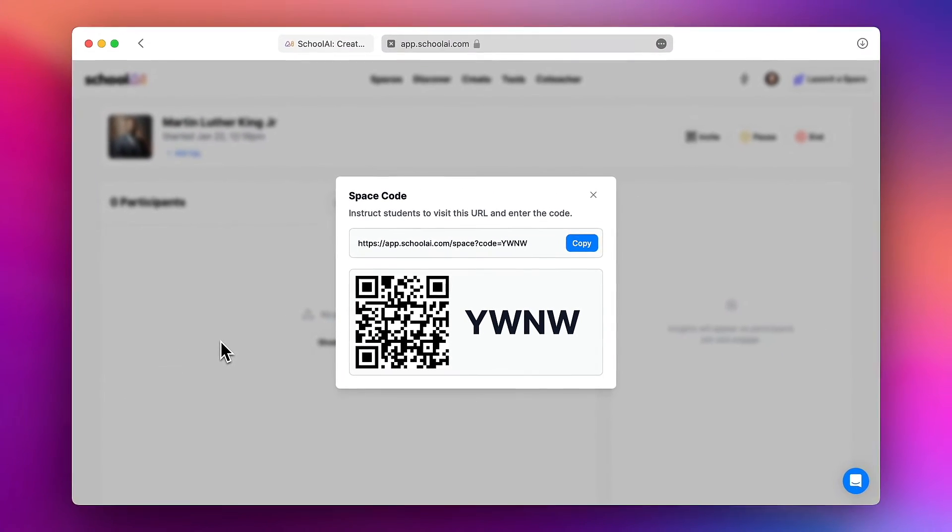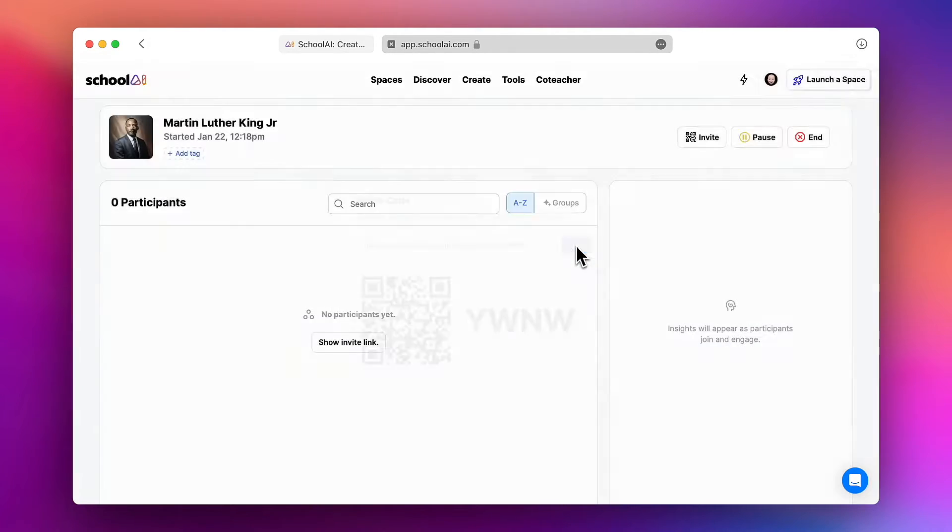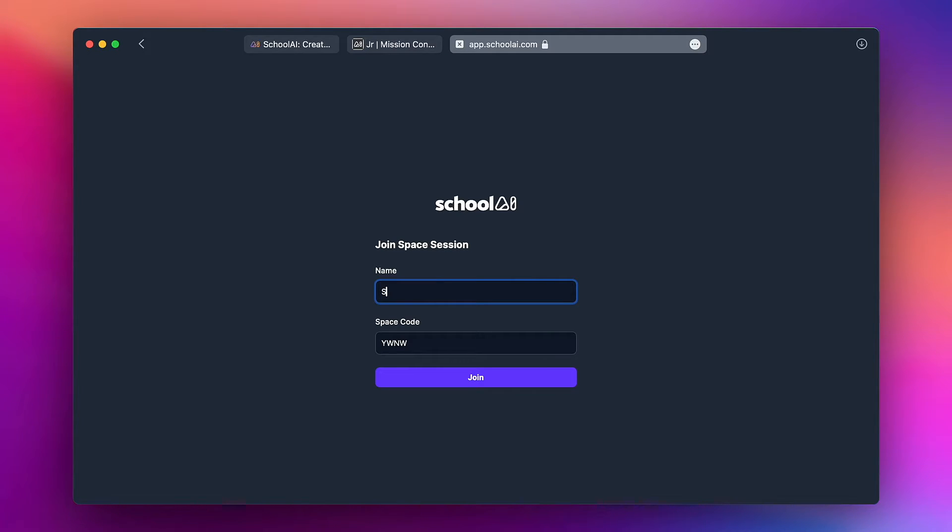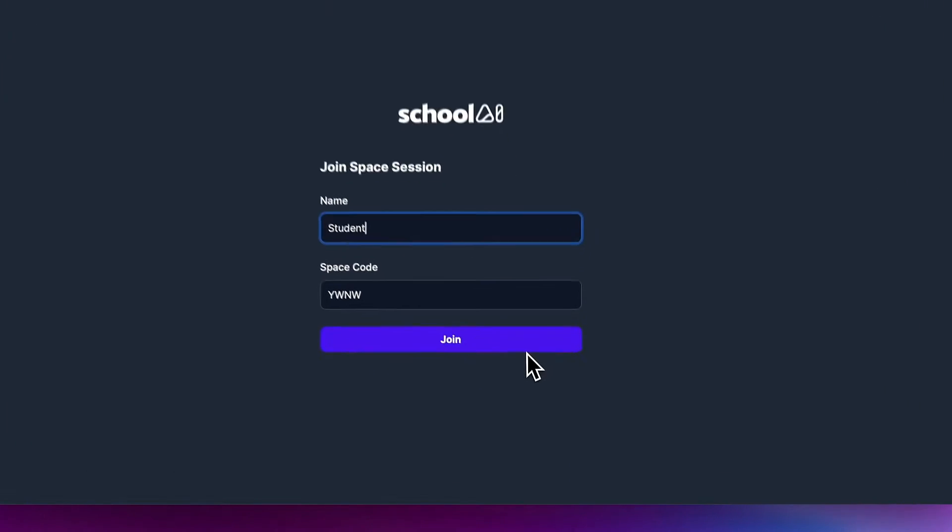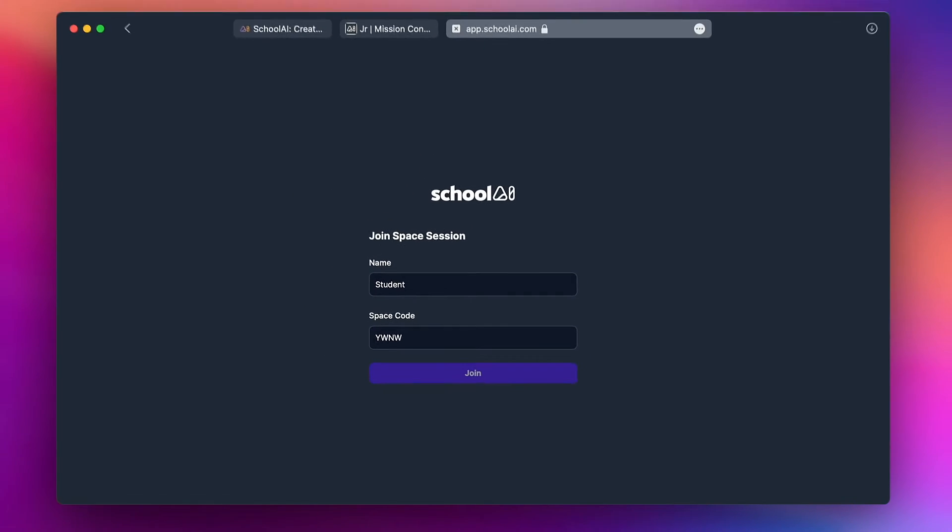Let's take a look at what this bot will look like for students. When students enter that link or scan that QR code they'll see this page which asks them to put in their name. It doesn't even have to be their real name. I'm going to go ahead and put in a name and you'll see by clicking on the link the code is already provided. I'm going to tap on join to join this space.